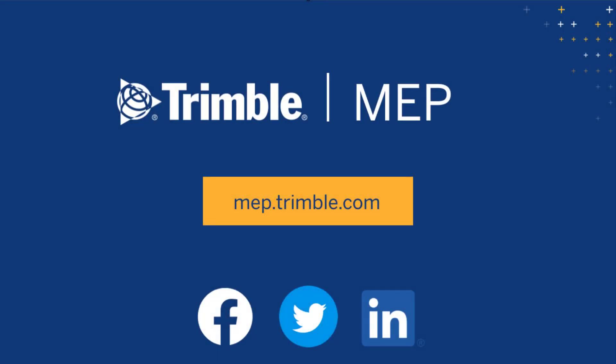We hope you enjoyed this video. See what's next in our Product Tips playlist, or visit MEP.trimble.com for even more product resources.